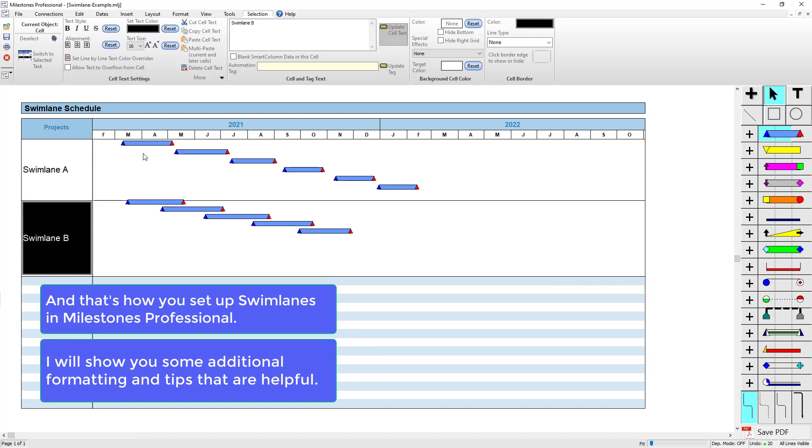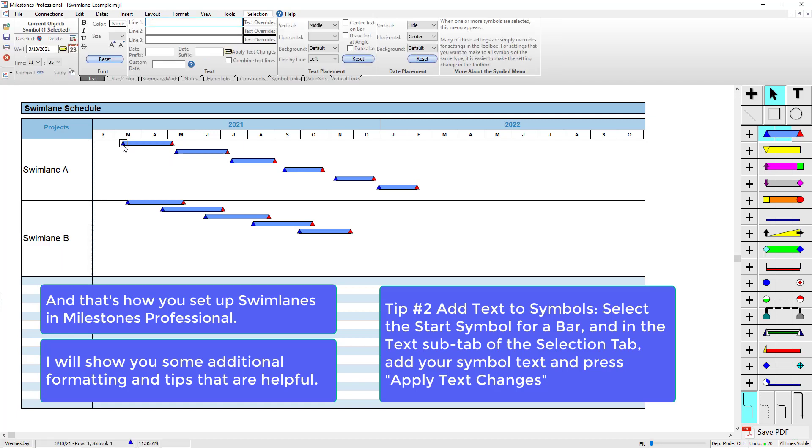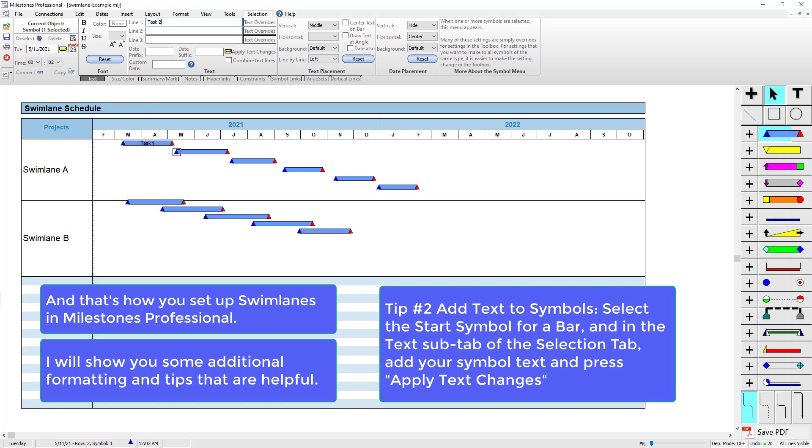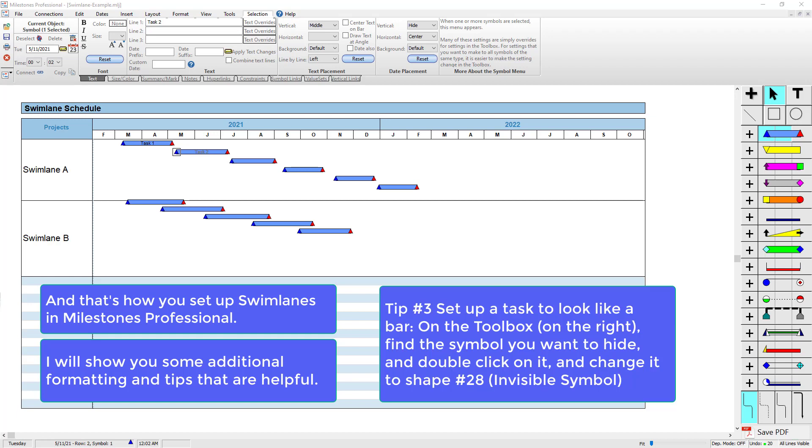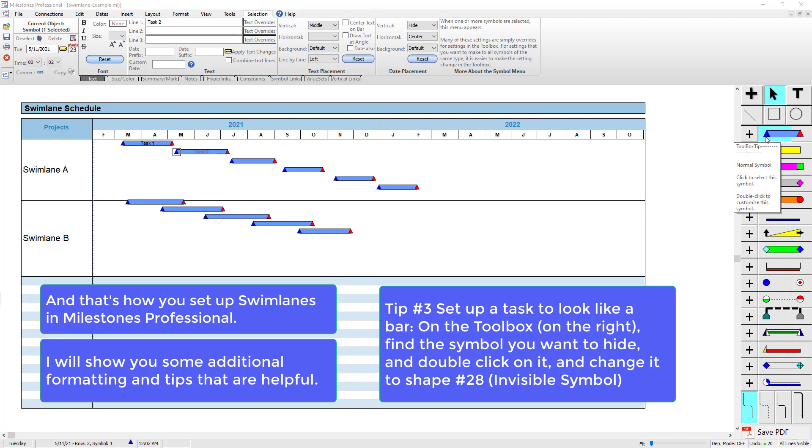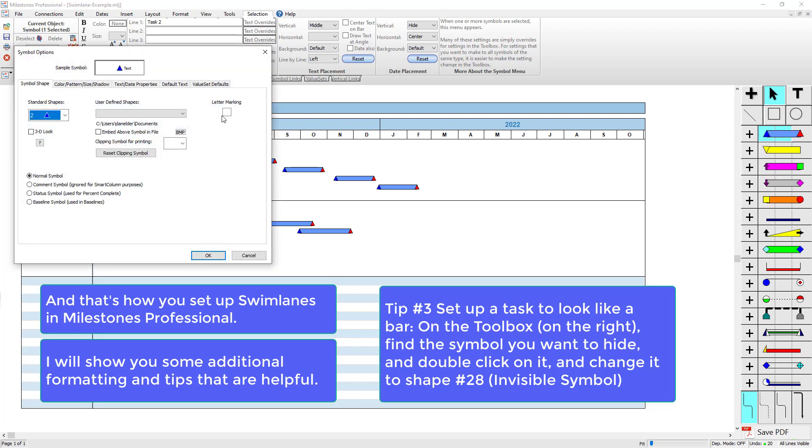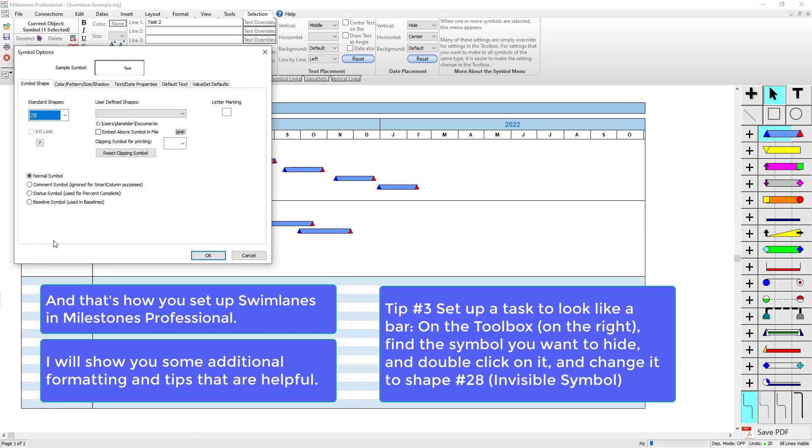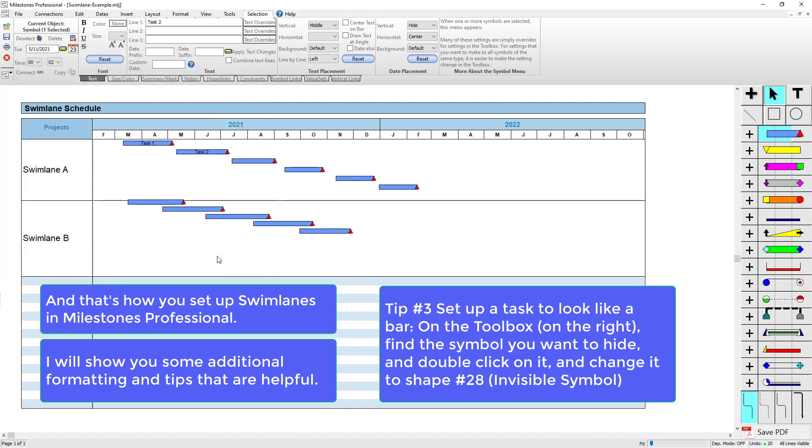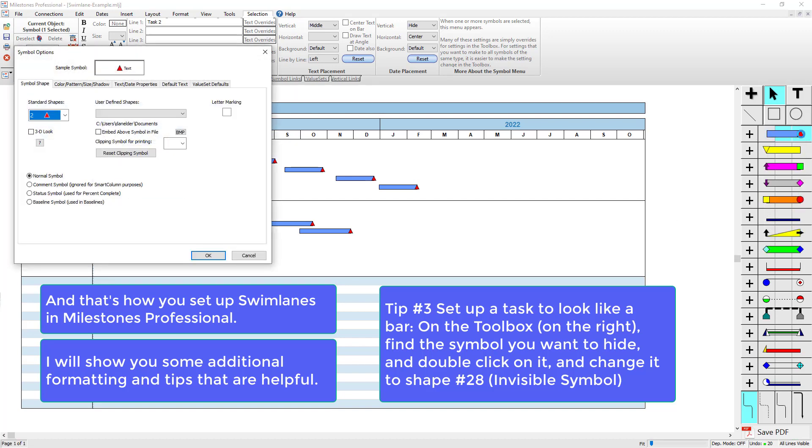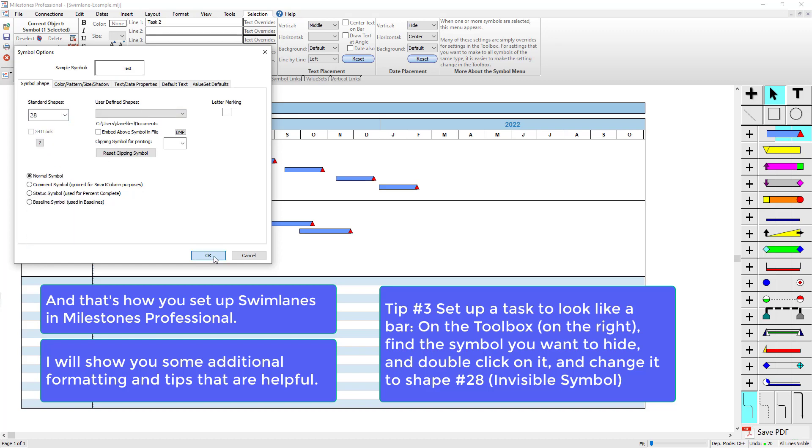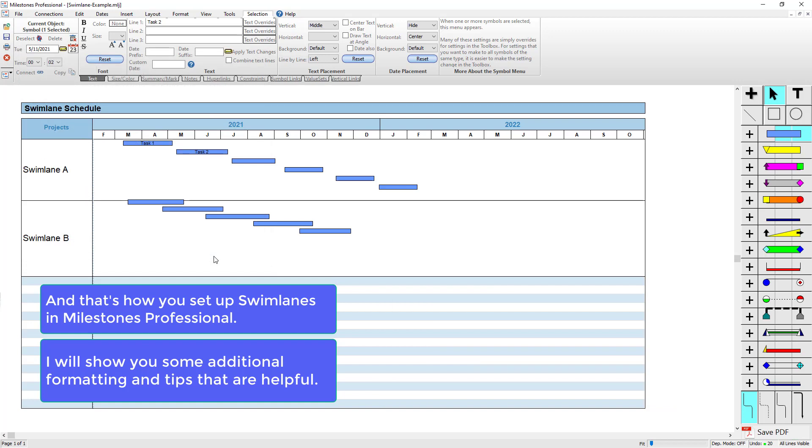You can also have text on your symbols. If you're unfamiliar with that, I can select the start symbol here and call this one Task 1, for instance—it adds it to that center of the bar there. If I wanted these bars to not have triangles on the end, I could change these triangles to be an invisible symbol. In the toolbox, I can double-click on this blue triangle and change the shape to number 28, that's an invisible symbol. You can see that triangle disappeared from the start. I'll do the same thing with that finish symbol—change that one to 28.